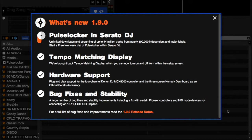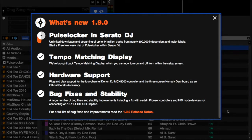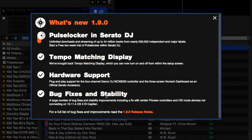Now that we've opened Serato DJ 1.9, we can see quite a few new things in version 1.9.0. We have Pulse Lock in Serato DJ, tempo matching display, hardware support, and bug fixes. All good things in Serato DJ — we'll go ahead and check it out.